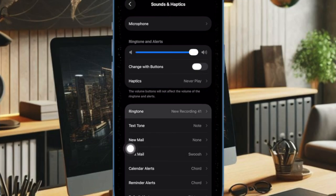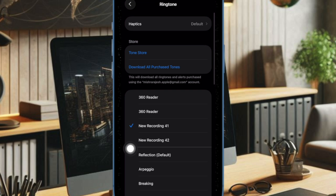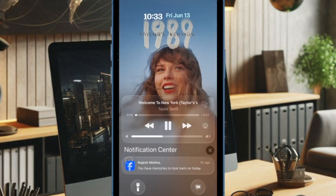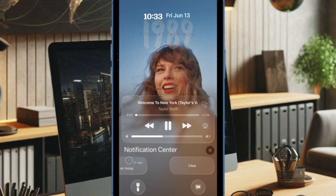You'll find your custom ringtone listed right at the top. Now you can tap it to make it your default, and that's about it.